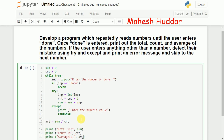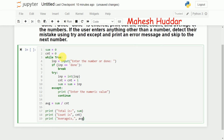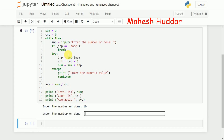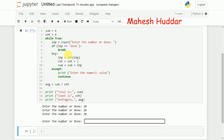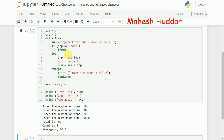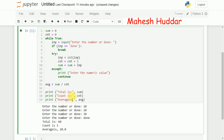So what we've done is: initially, sum equals zero and count equals zero. We execute this loop unless and until 'done' is entered. First we read the input — either a number or 'done'. If it's 'done', it breaks the loop. If it's a number, it is converted to integer, count is incremented by one, and sum is incremented by the input value. Let's execute it: I'll enter 10, 20, 30, then 'done'. The total is 60, count is 3, and average is 20.